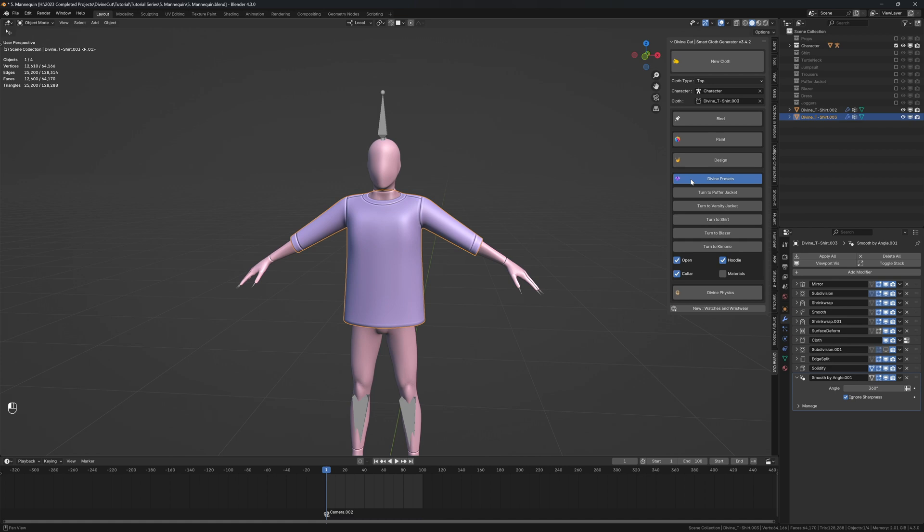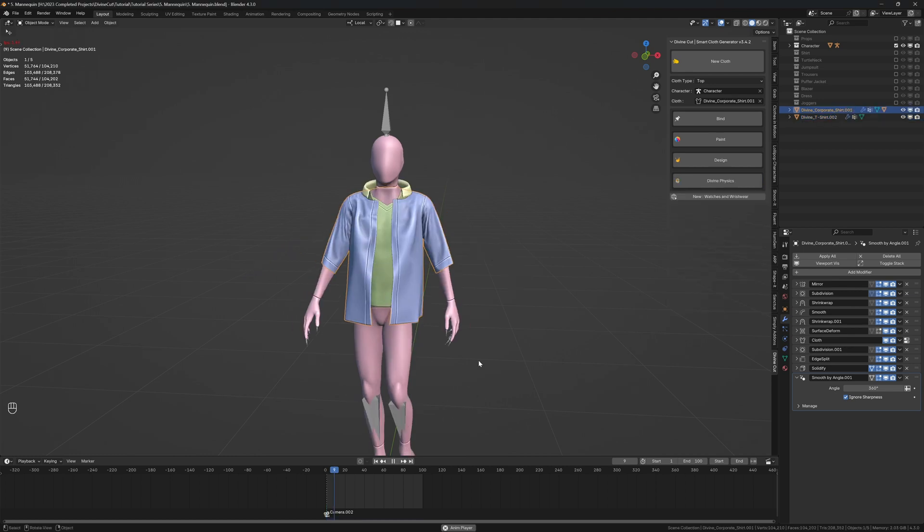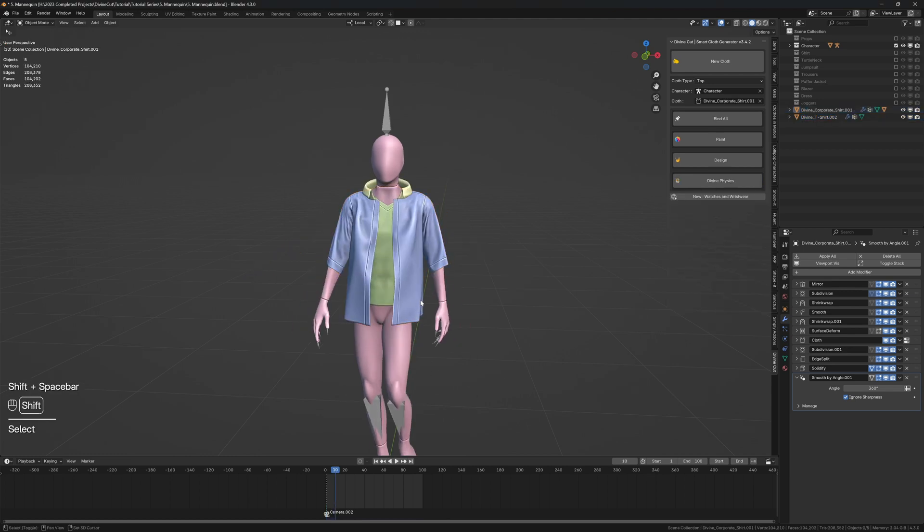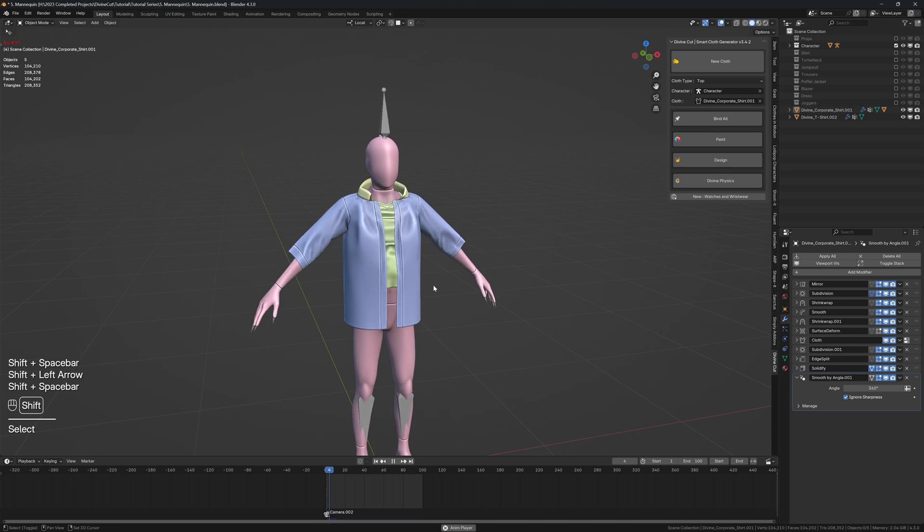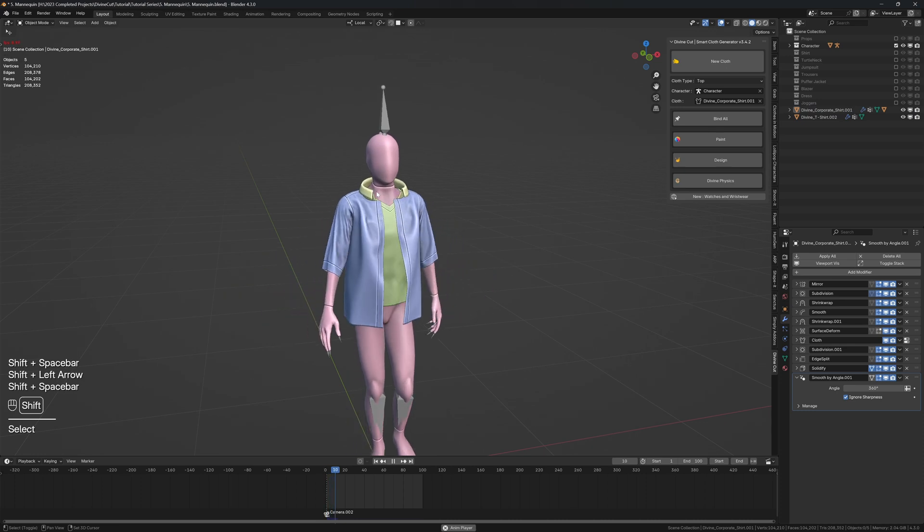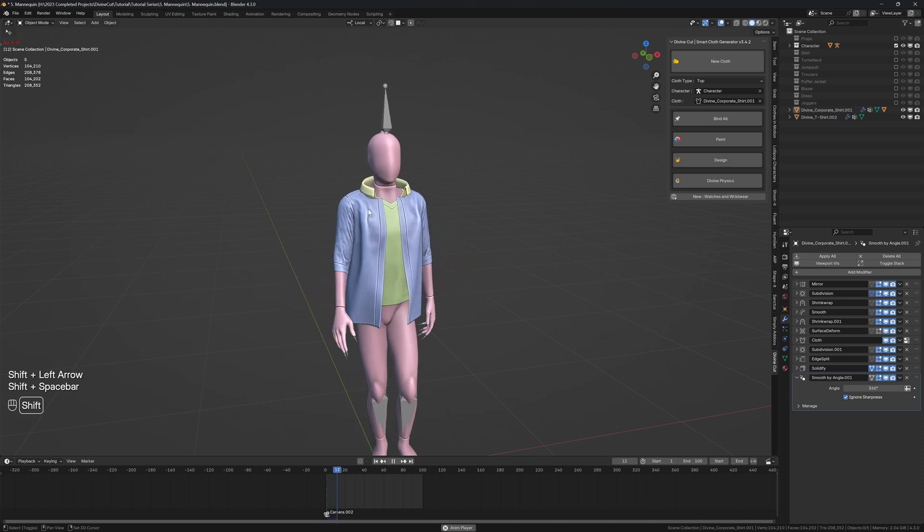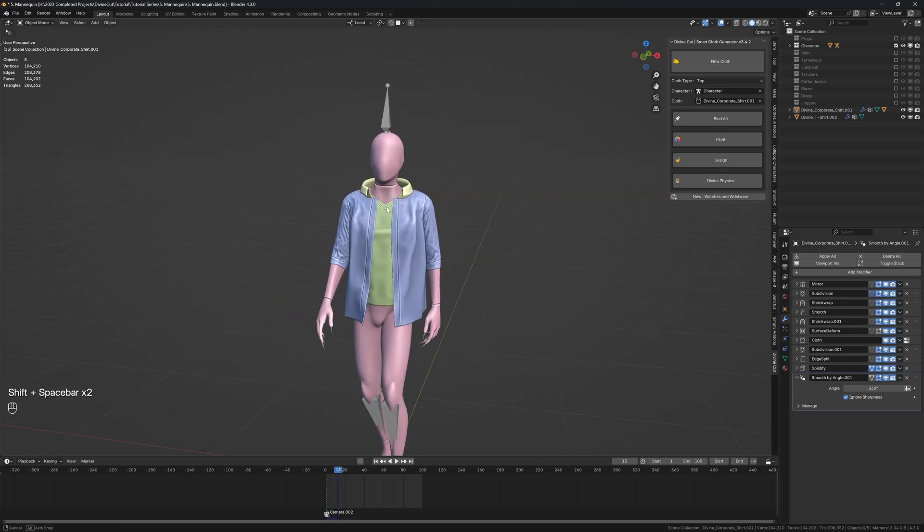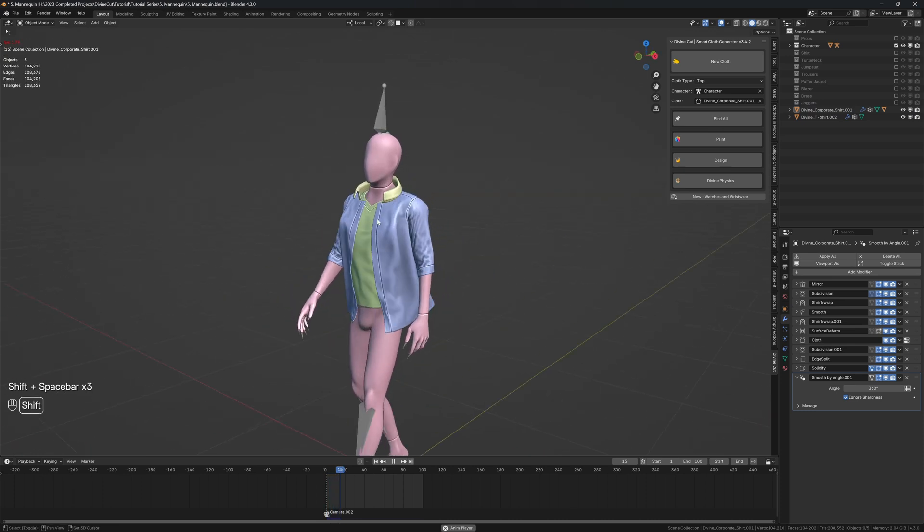So now that we have this, on the divine presets, we can turn this to a shirt. And we want it open and with a collar. Don't need a hoodie. So click on turn to shirt. And give it a few moments to turn it into a shirt. Alright. So we have our shirt here. And it comes with a collar.